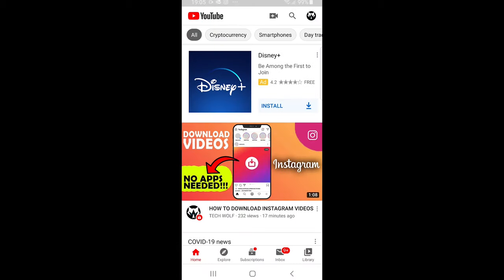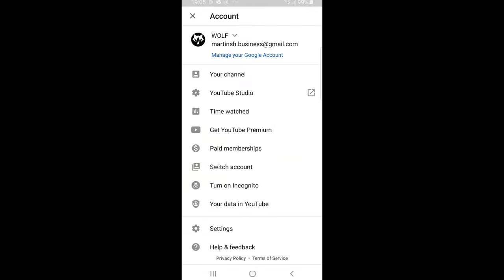On the top right corner, click on your profile icon and this screen will pop up. Here, click on YouTube Studio.